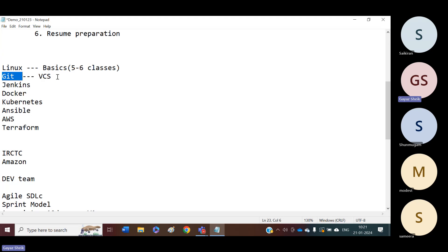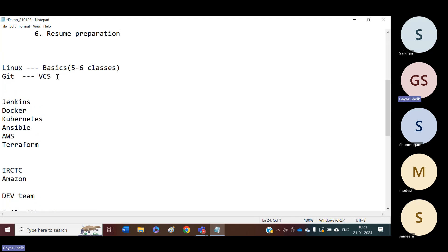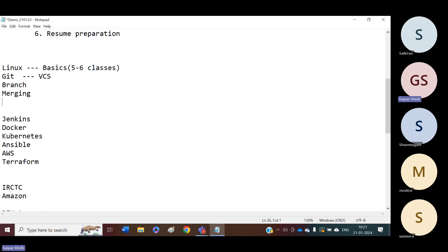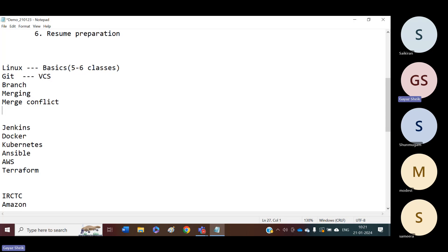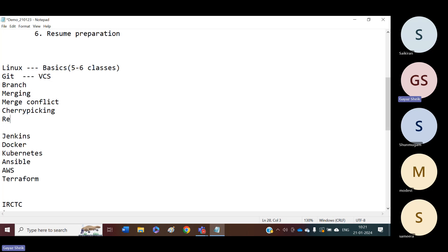Git is the first tool we are going to start in the DevOps course. In Git, what we are going to learn is how to create Git repositories, how to create branches, creation and merging of branches, and how to resolve merge conflicts. We will start from the basics and discuss advanced topics like cherry picking and rebasing. These are the different concepts we are going to learn in Git.